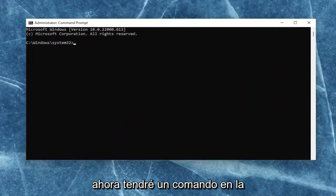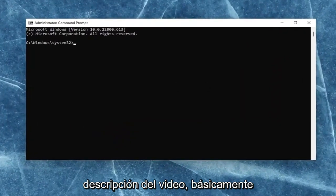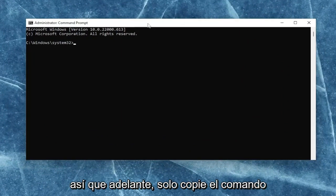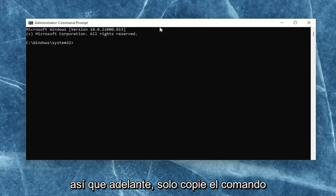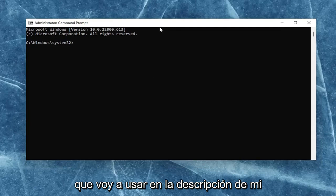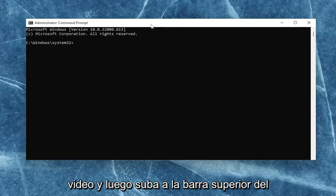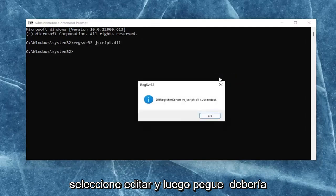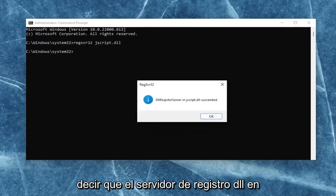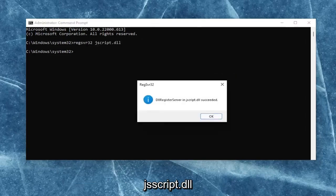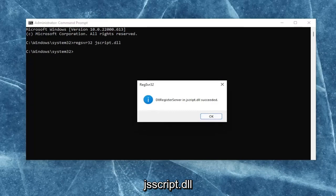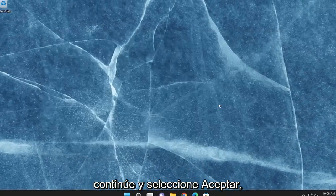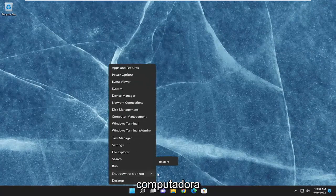I will have a command in the description of the video. Basically, we're just going to be re-registering the JavaScript DLL file. Go ahead and copy that command from the description of my video, then go up to the top bar of the command prompt, right-click on it, select edit, and then paste it in. It should say the DLL register server in JScript.dll succeeded. Once you're done with that, go ahead and select OK, close out of here, and then restart your computer.